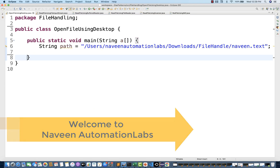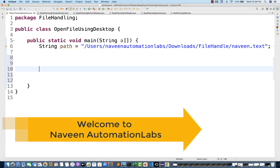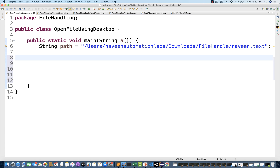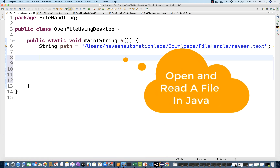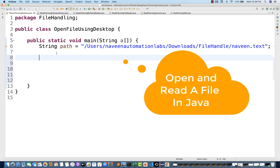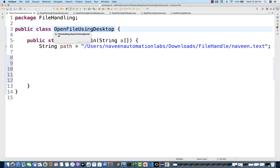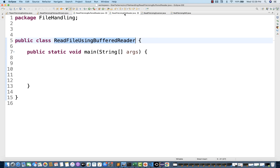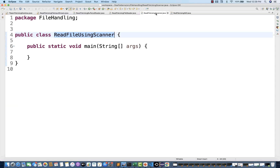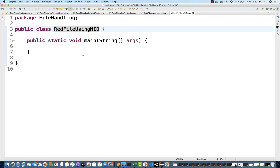Hey guys, this is Naveen here. Welcome back to Naveen Automation Labs. Today we're going to talk about how to open or read a file. There are multiple options: open a file using the Desktop API, we can use FileInputStream, BufferedReader, FileReader, Scanner, and the NIO package.